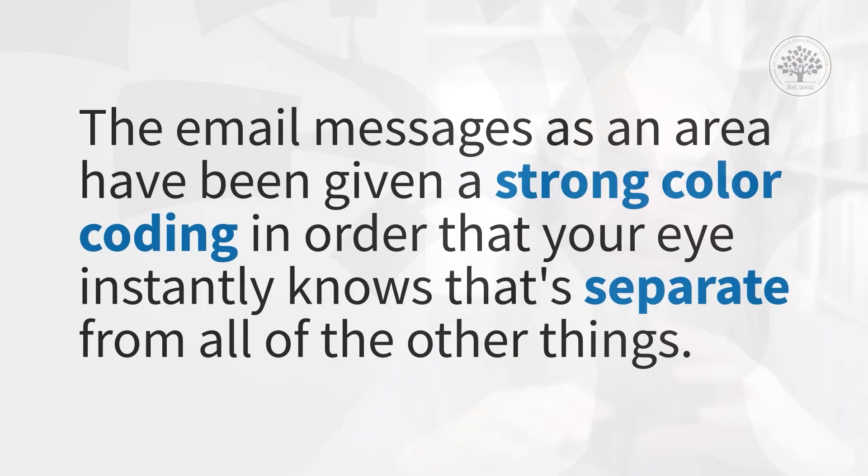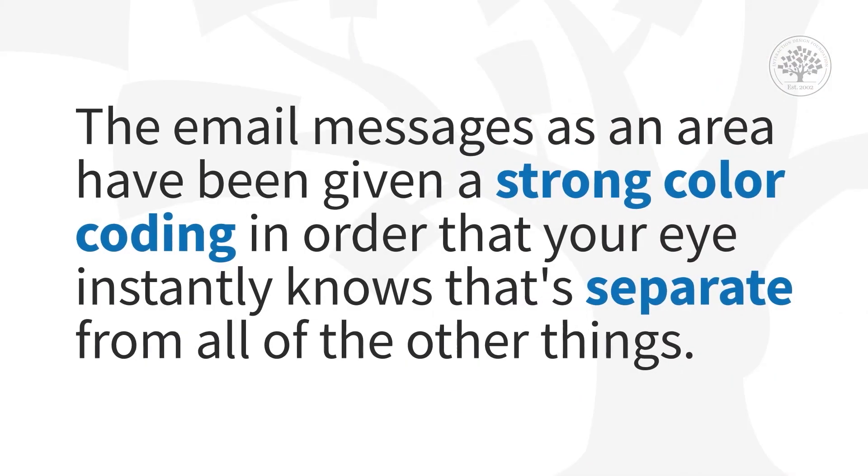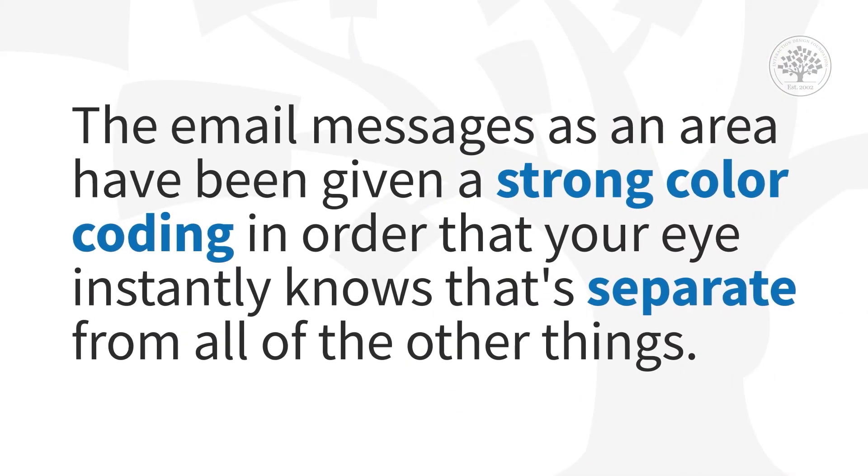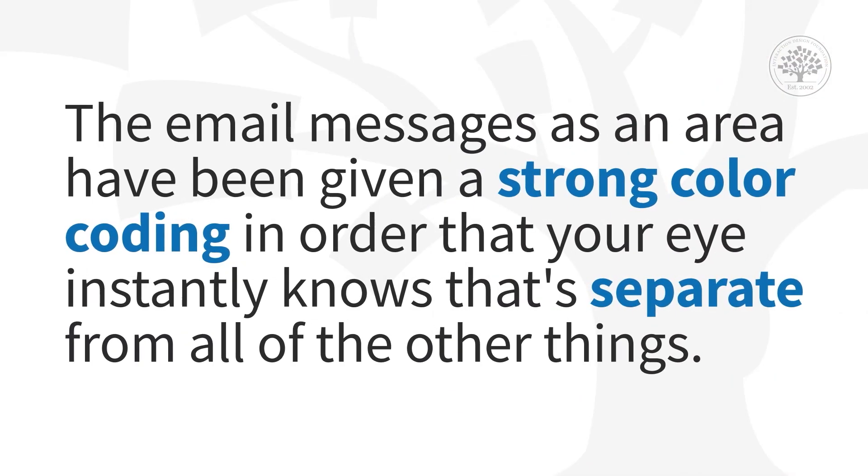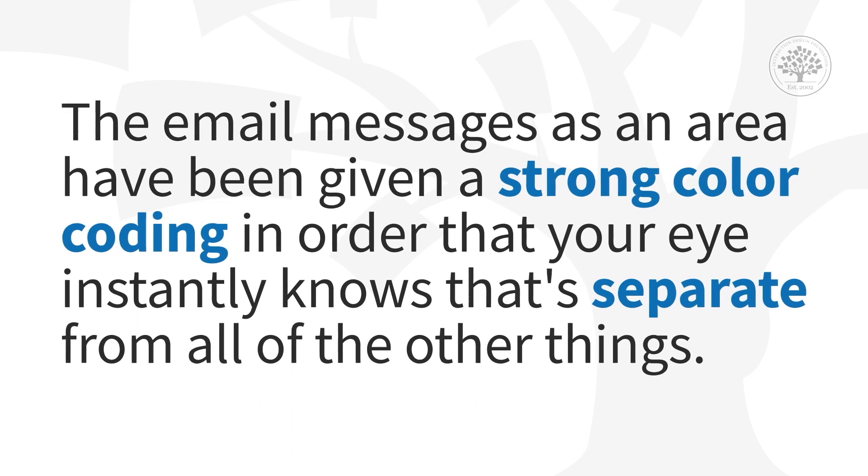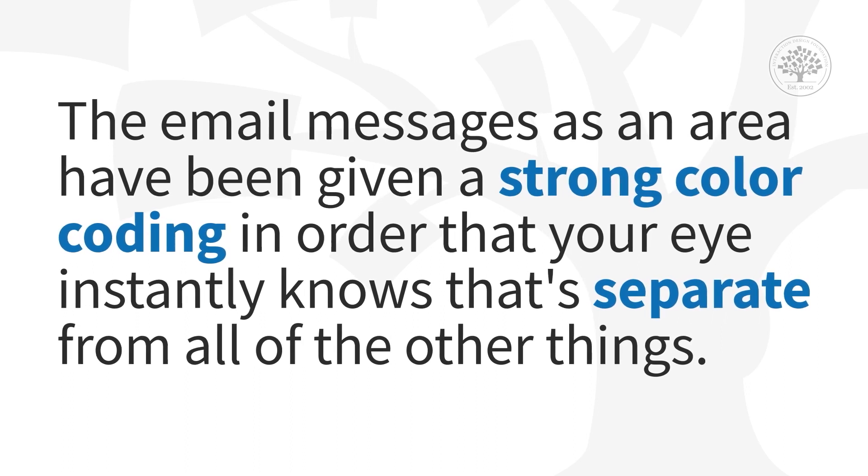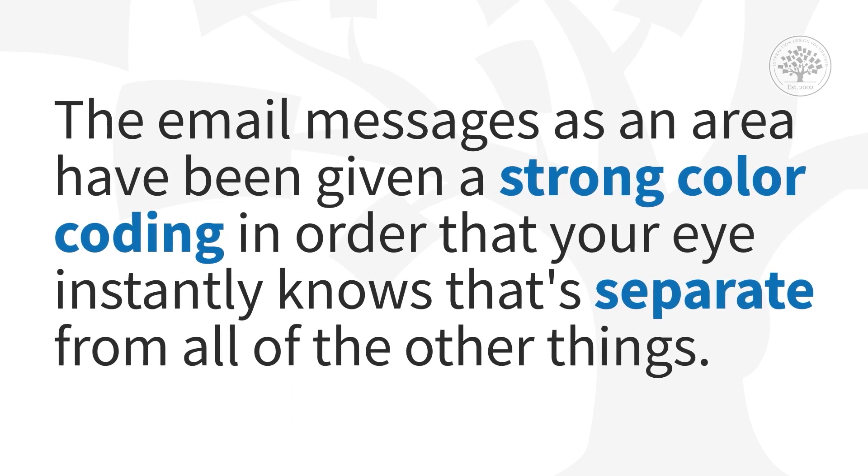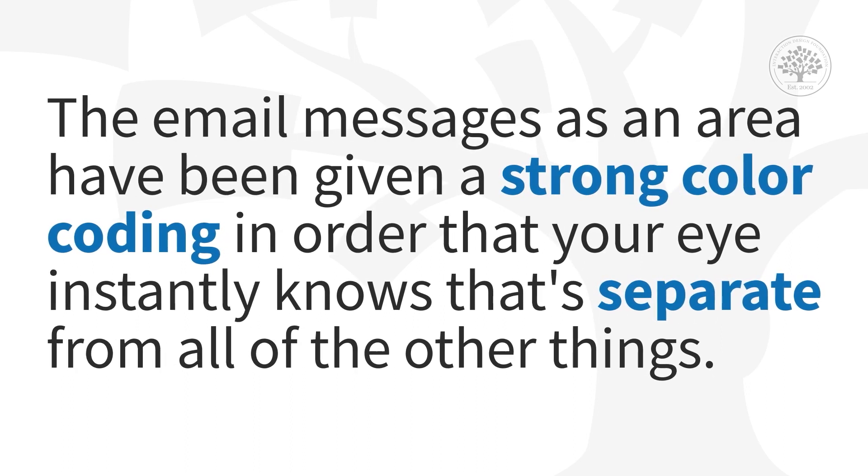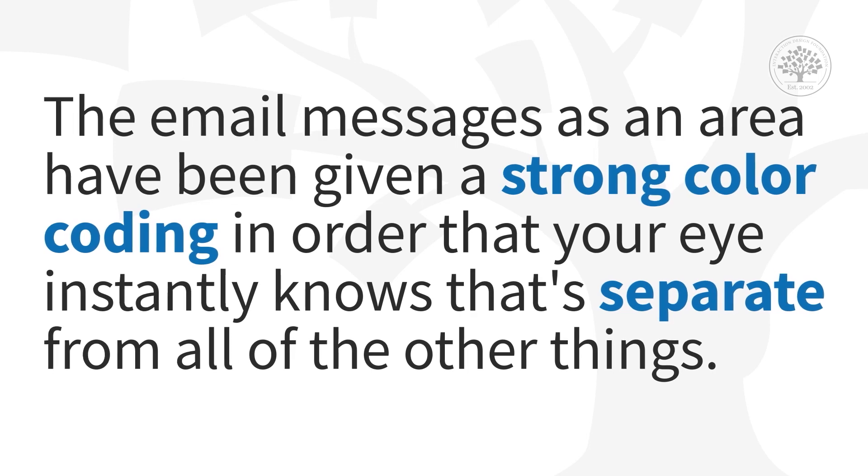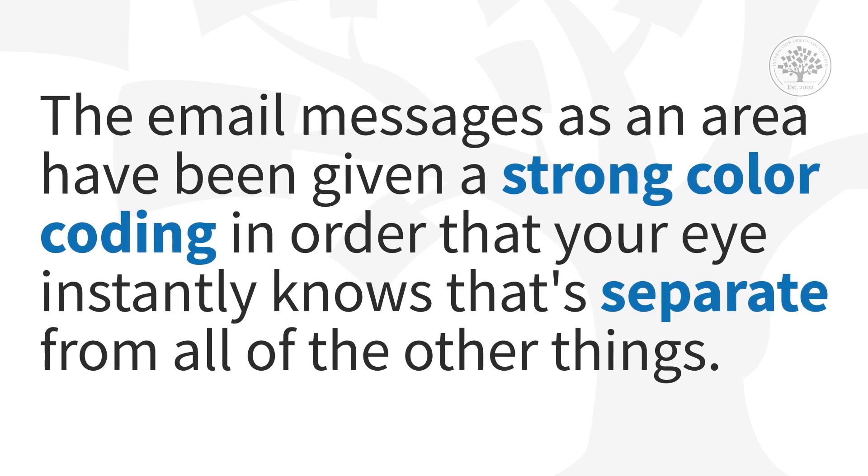Obviously within Gmail, why are you using Gmail? It's about email messages, and so the email messages as an area have been given a strong color coding in order that your eye instantly knows that's separate from all of the other things around it. So background color is being used to give that functional separation between the messages and the rest of the functionality of the page.